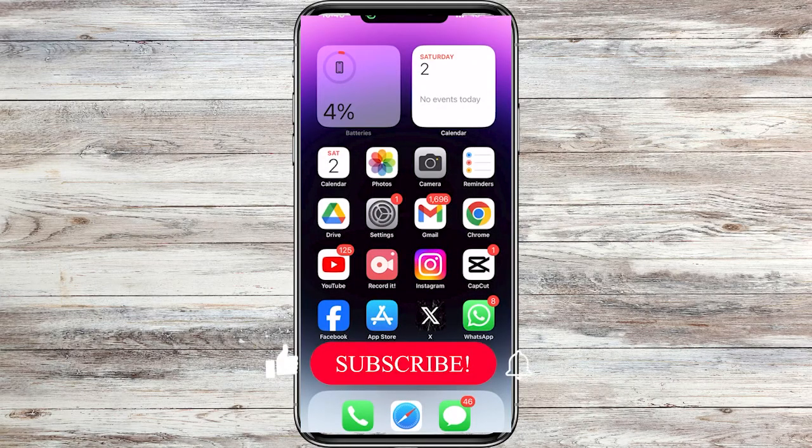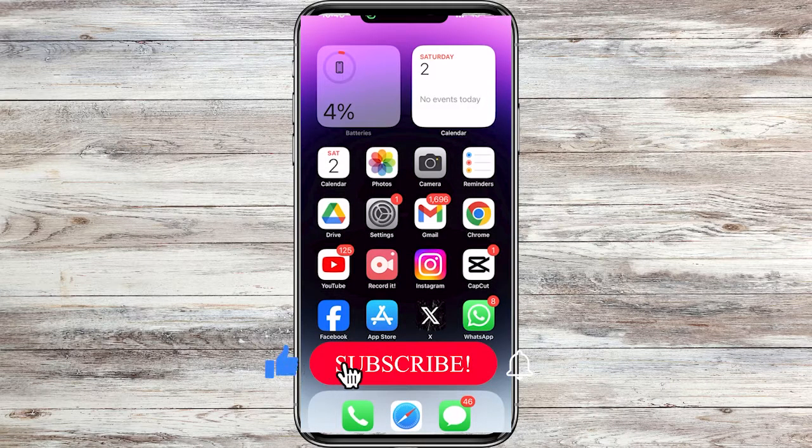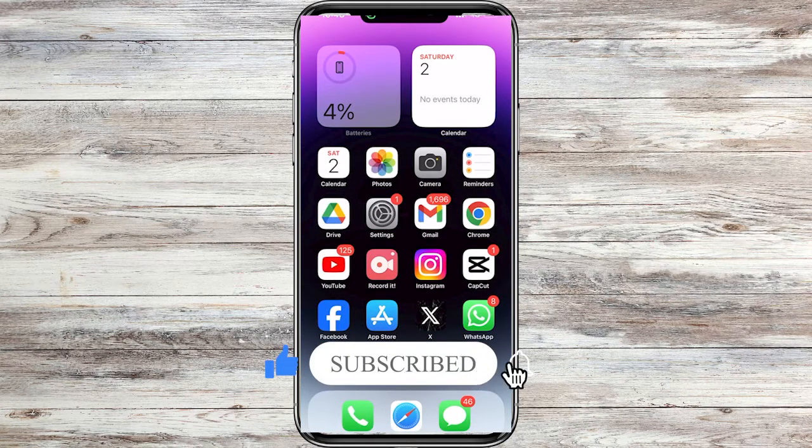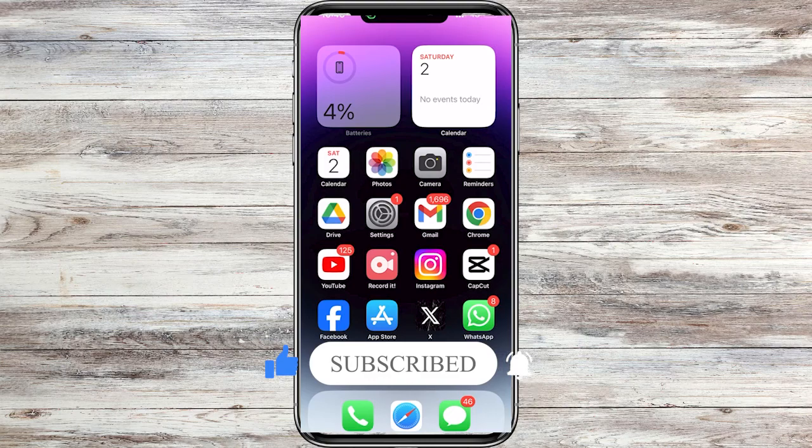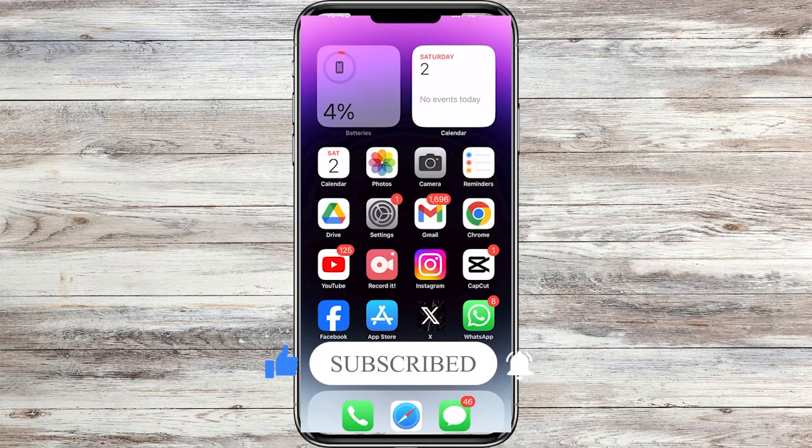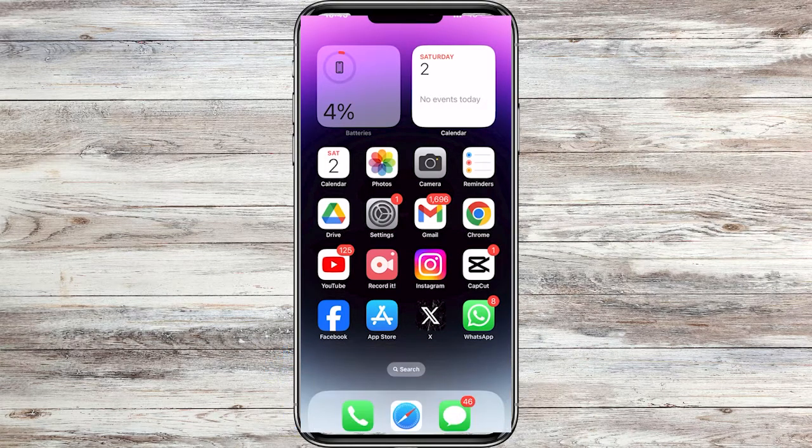Before that, if you find this guide useful, then please consider subscribing to my YouTube channel. Thank you.